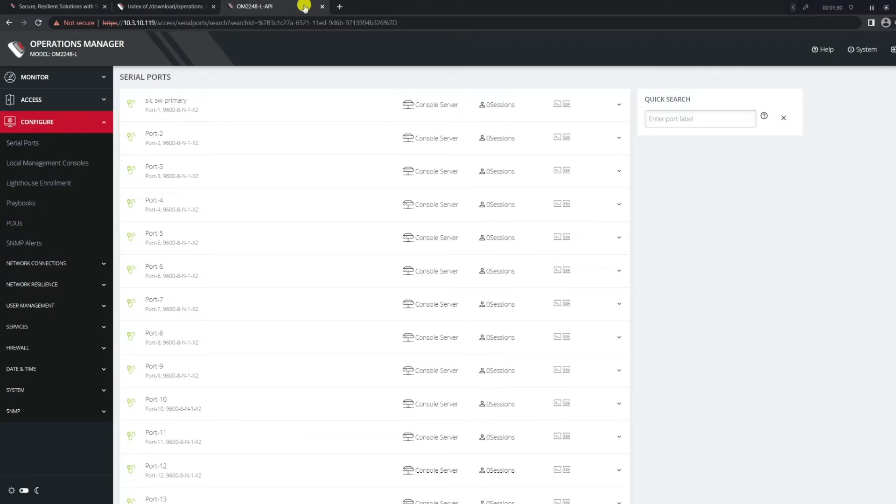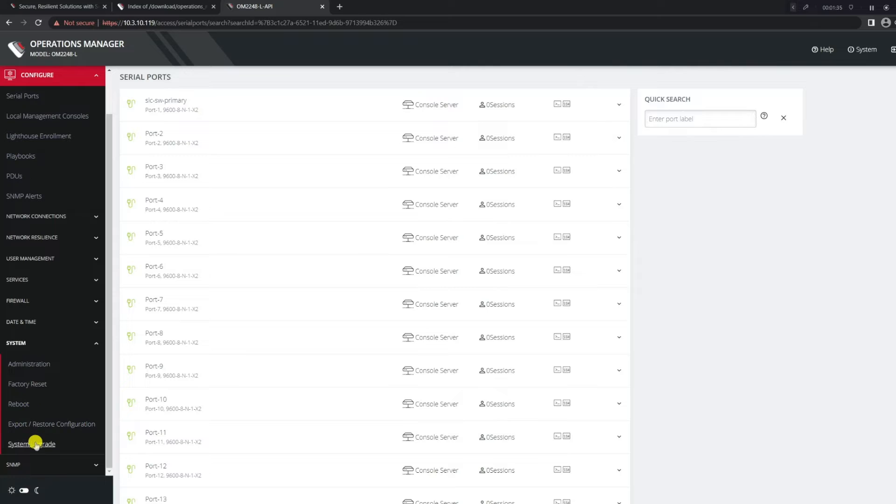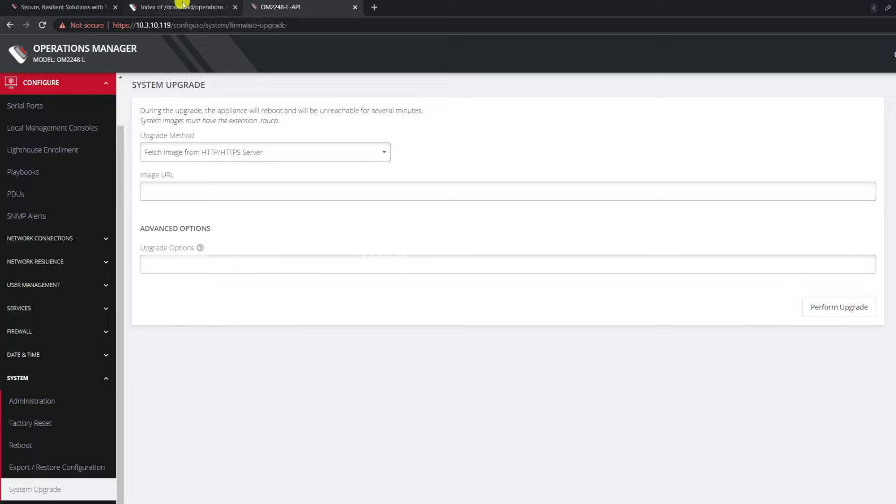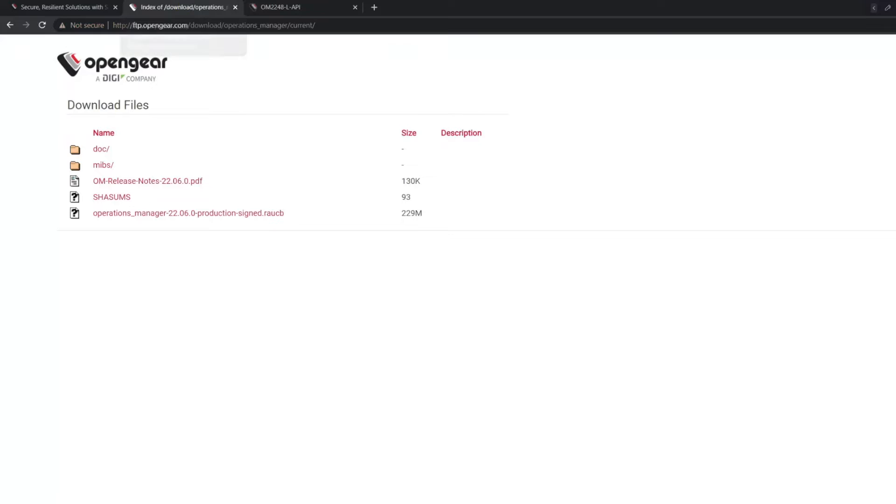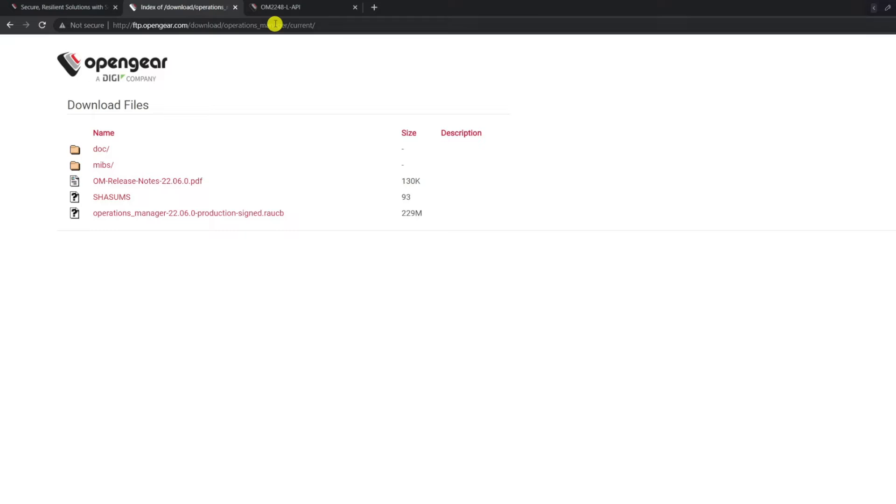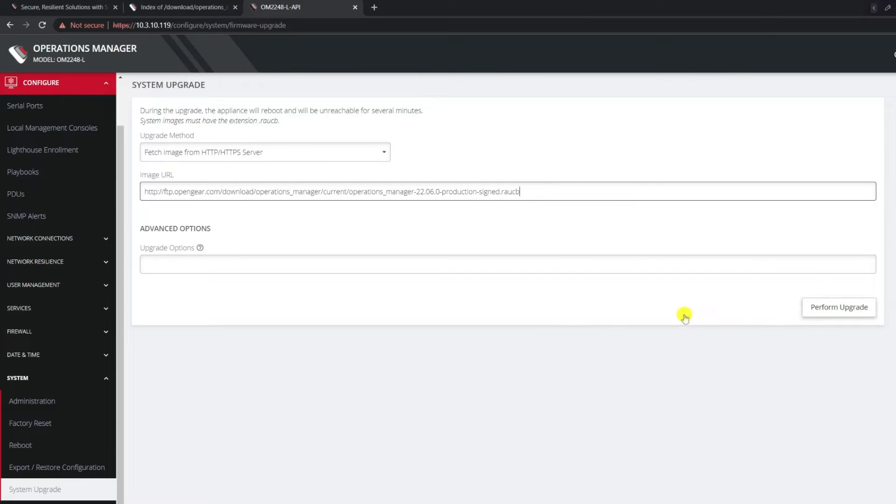We go back to the UI, go under Configure, we go to System, and we go to System Upgrade. Now there's a couple different ways that you can upgrade the device through the UI. One is fetching the image directly. If you navigate back into the ftp.opengear.com site, you can right click on this link and copy the link address. I could directly add this URL here and hit Apply. As long as my device has access to the internet, it will be able to reach and download the firmware directly.